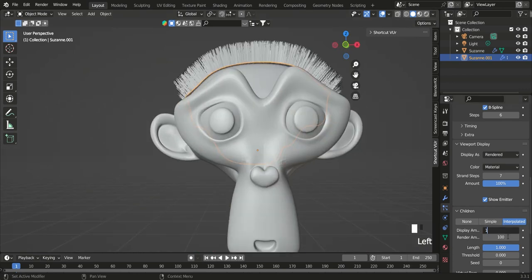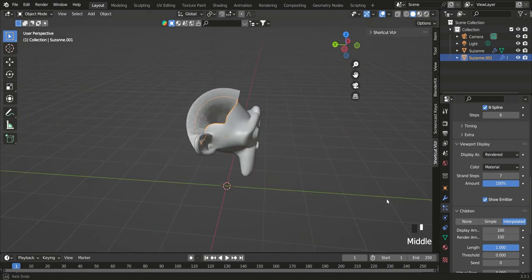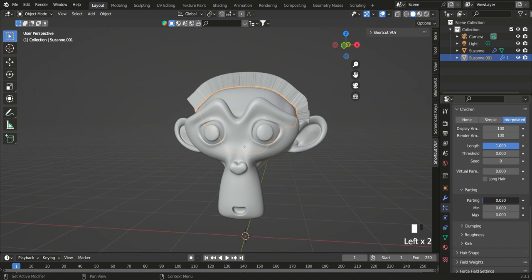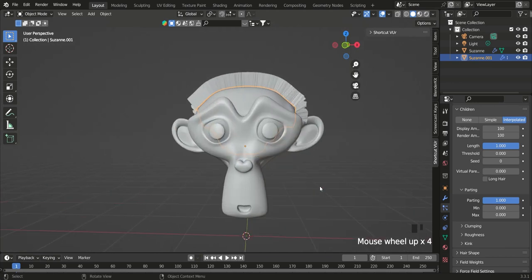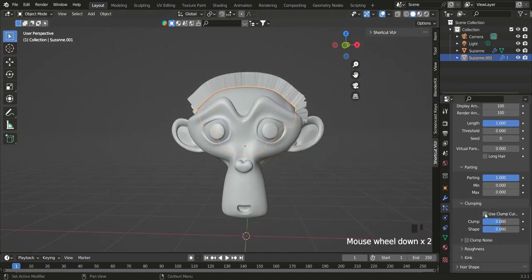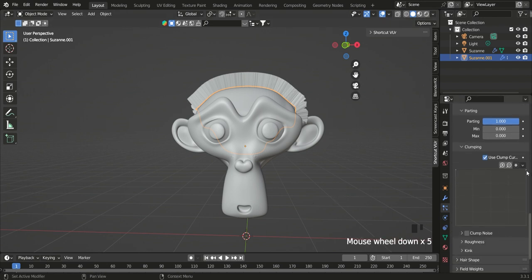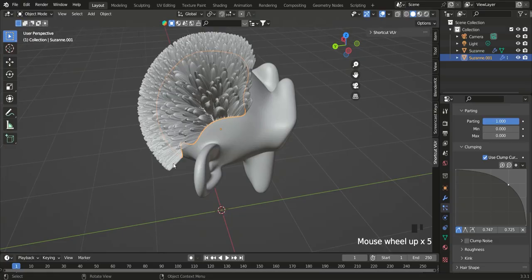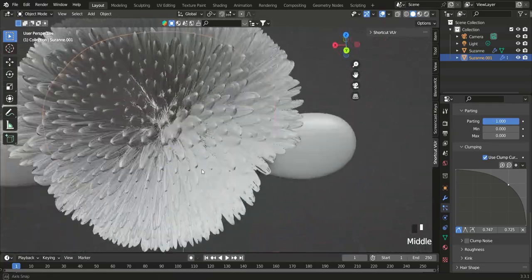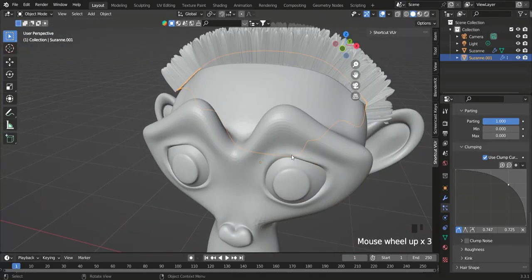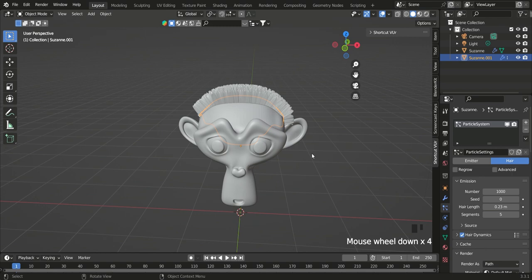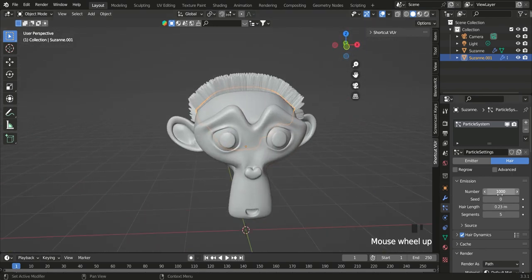Press the display amount up to about 100 or 150. Turn parting all the way up. We're going to use a clump curve — press this button, take this point and move it down, then move this one right up in here. As you can see it's giving us some little spikes, but the problem is we have too many.